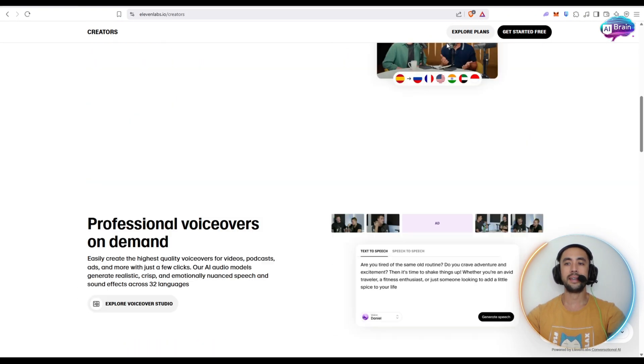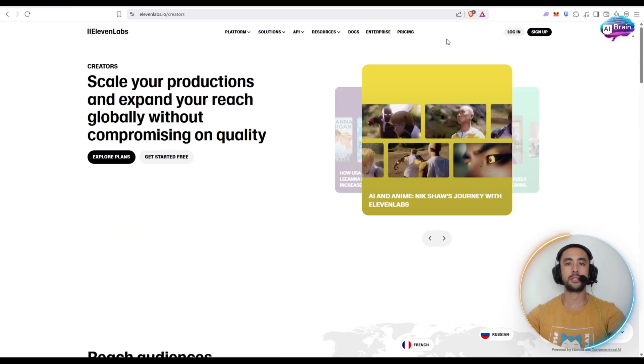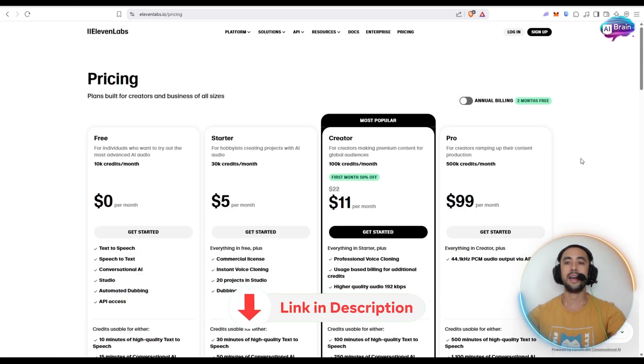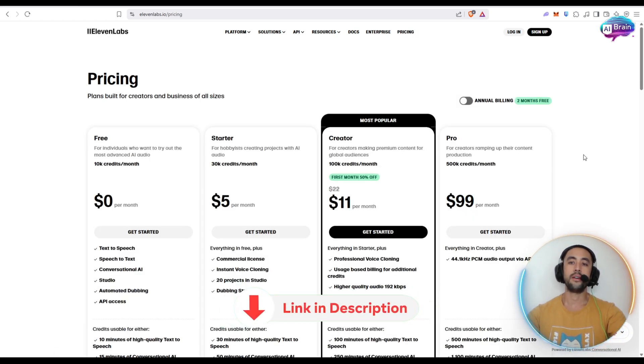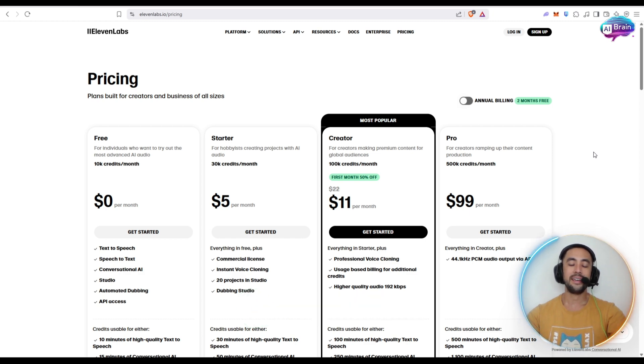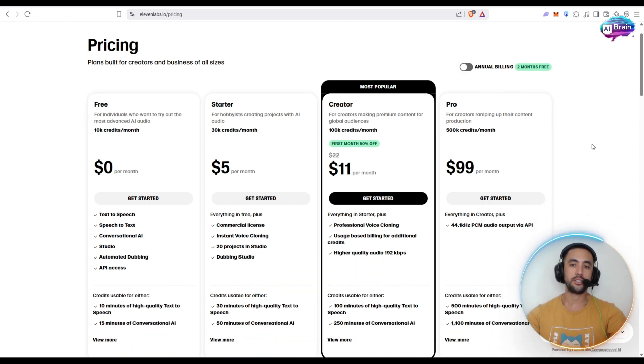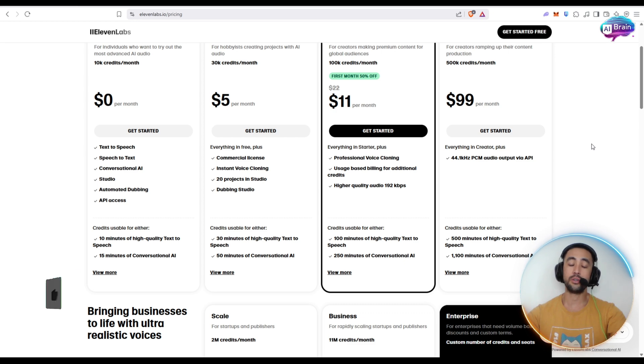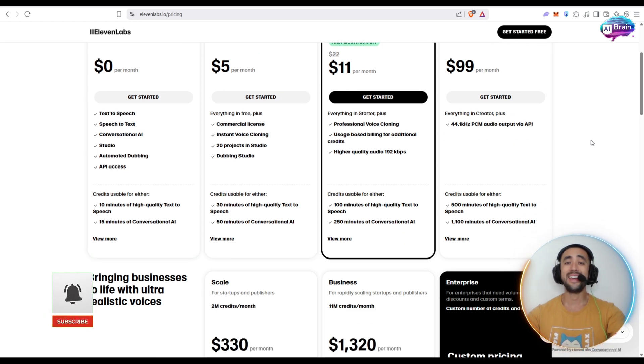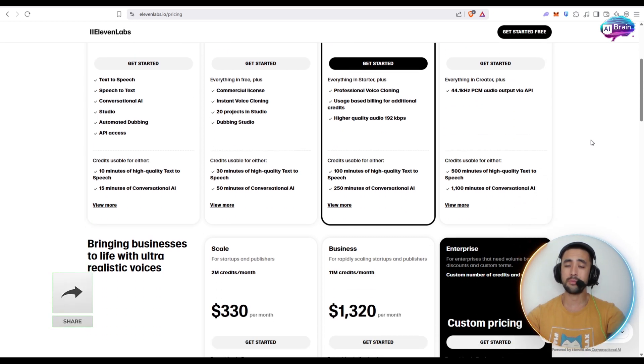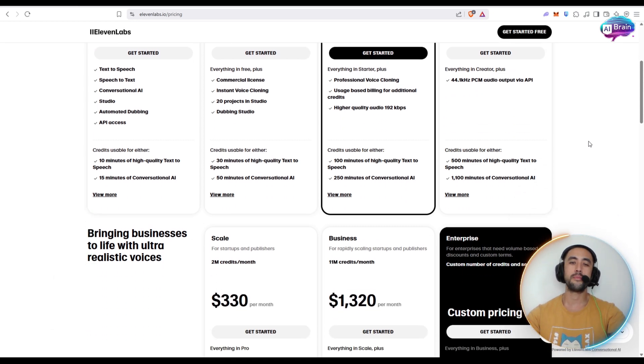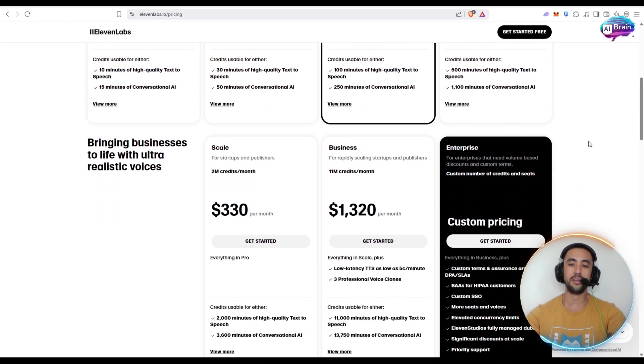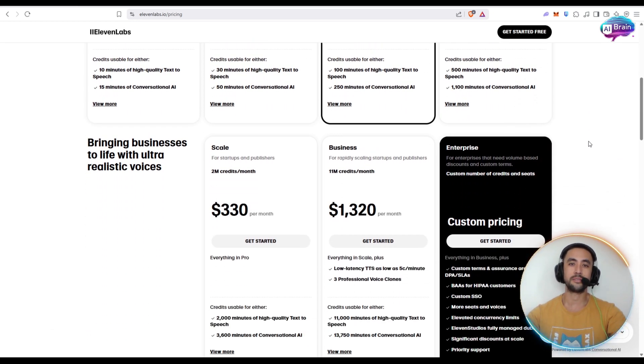Now if you want to go ahead and get signed up with Eleven Labs, it's really easy to do. There will be a link at the top of the video description and in the pinned comments of this video. So I hope you enjoyed today's video. If you enjoyed it, smash the like button, subscribe, hit the notification bell, and we'll look forward to seeing you in the next video. Thanks!